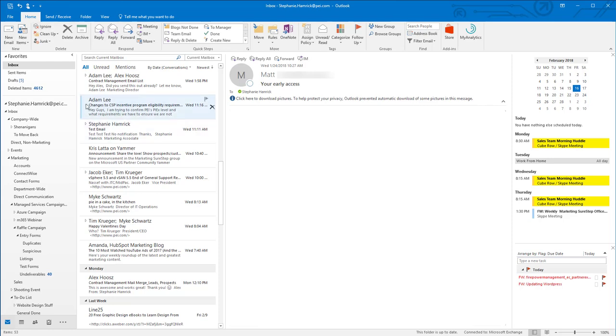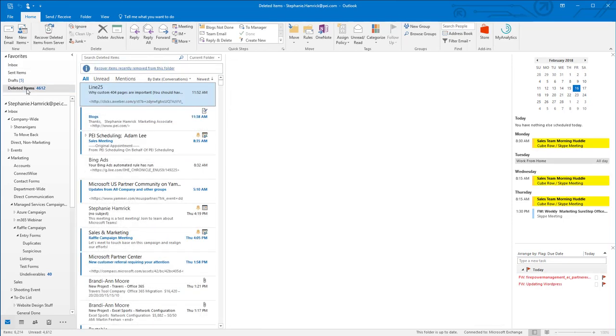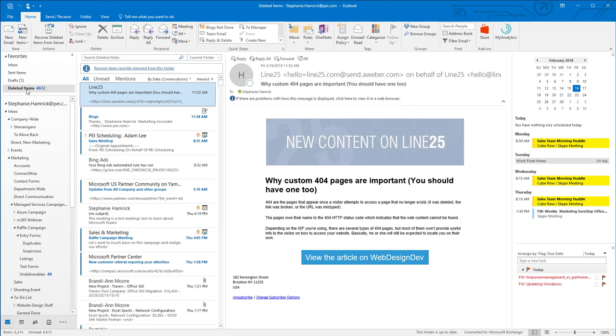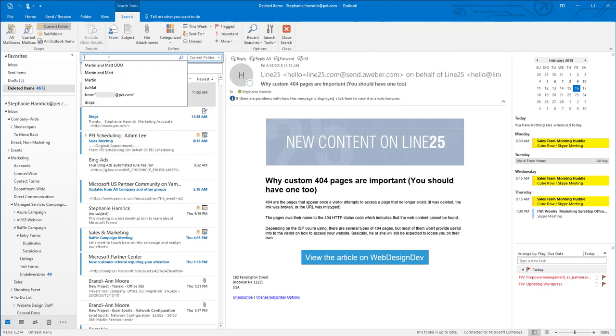If later you decide you do need the thread you've ignored, you can just go to your deleted items and find the thread. I'm going to just search for the subject to make it easier to find.